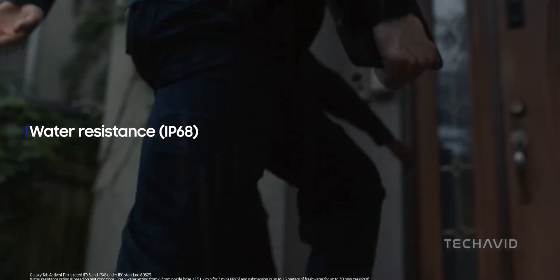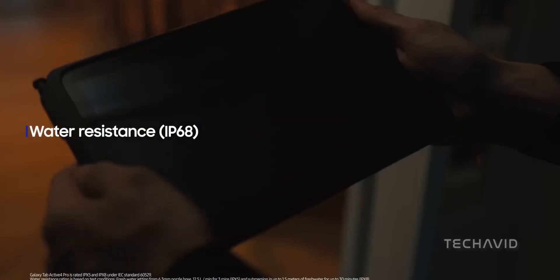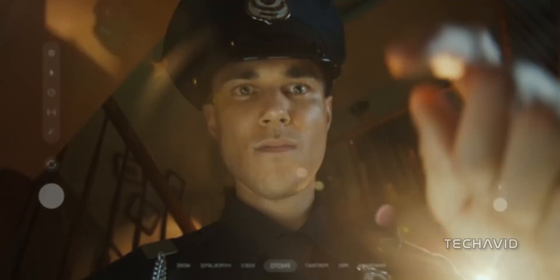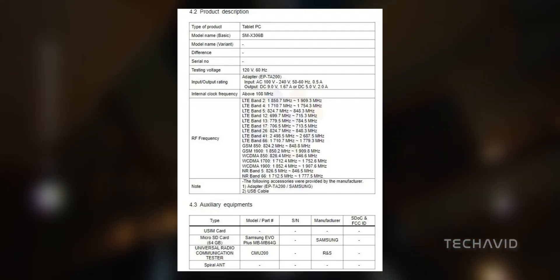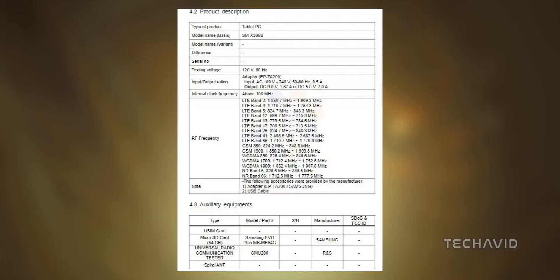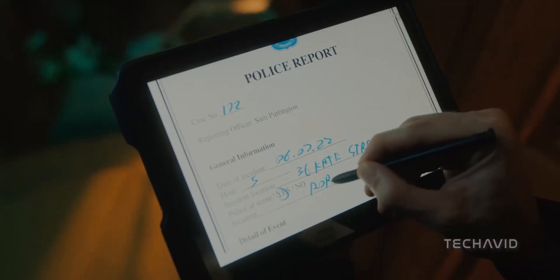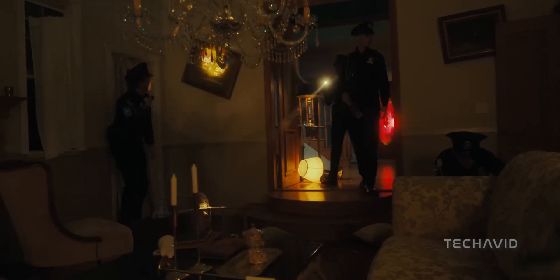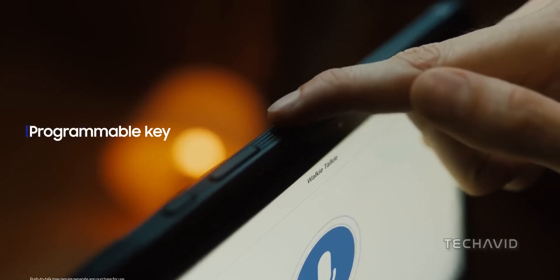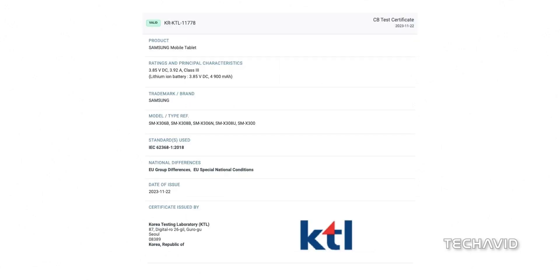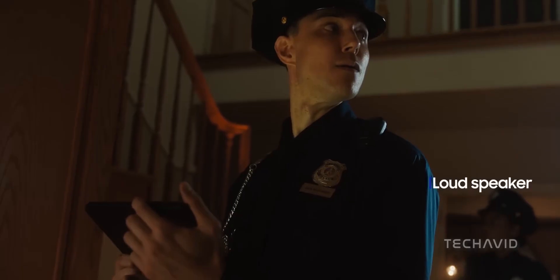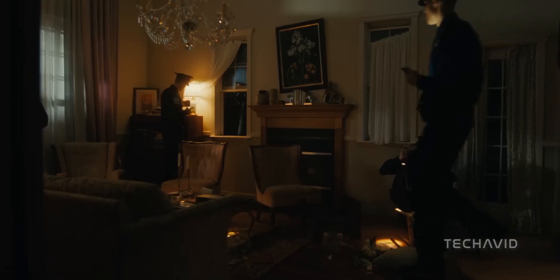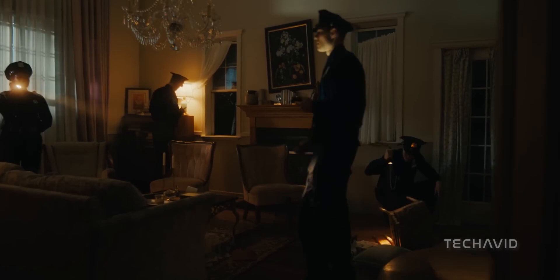The buzz started when the upcoming Galaxy Tab Active 5 Pro made its appearance on the FCC certification website, causing a ripple of excitement among the tech community. But that's not all. The tablet made its way onto Safety Korea and KTL certifications, giving us a sneak peek into what Samsung has in store for us.